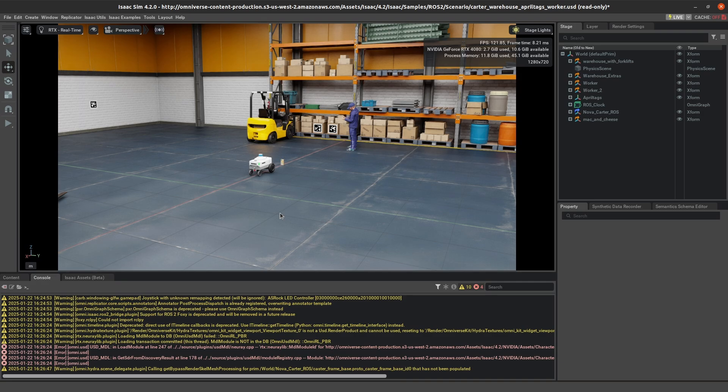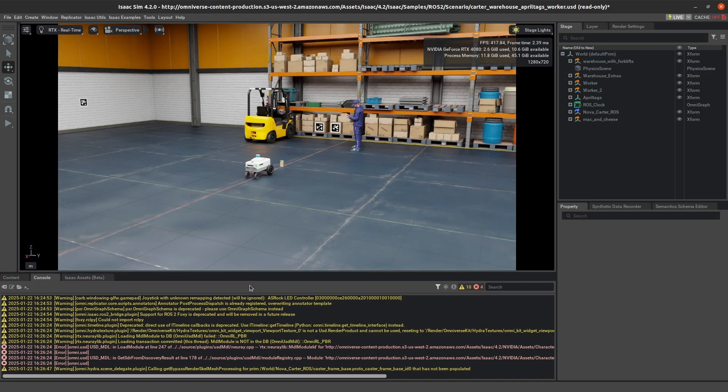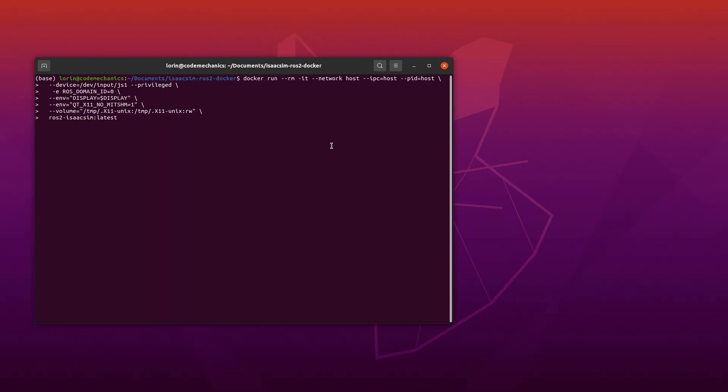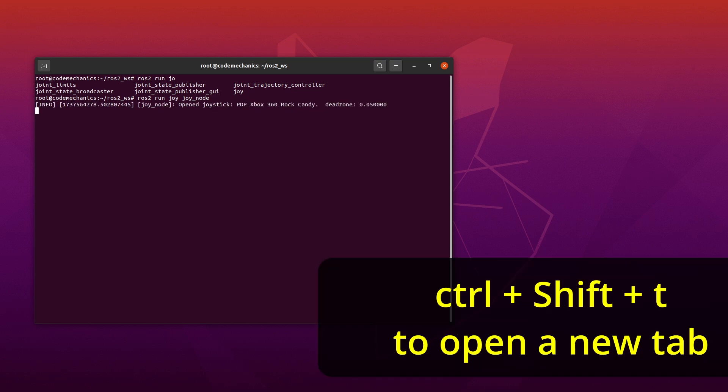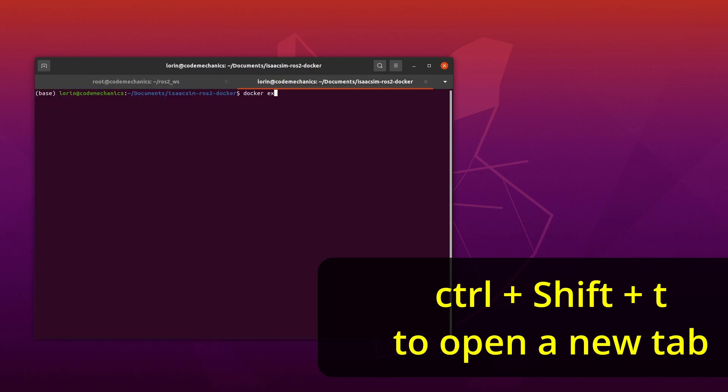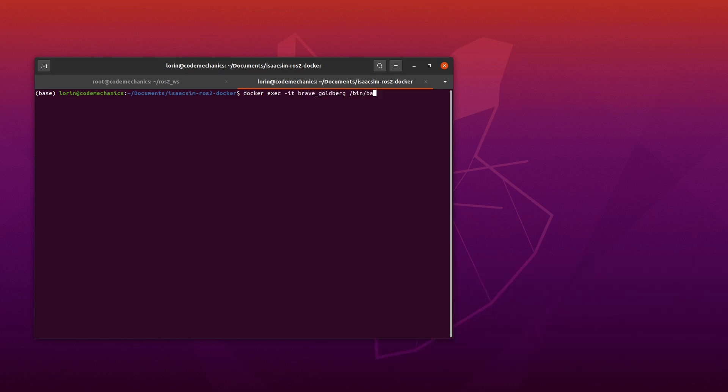I filmed this in two different segments, so I actually shut down my previous container and had to rerun it. So here I've just rerun the container, I'm setting up the joystick controller, and when you want to open a new tab, go ahead and Ctrl-Shift-T to open that new tab, and then docker exec to attach to the running container. This is all in the README as well, so feel free to either slow the video down, or just reference the README for the commands that you'll need.